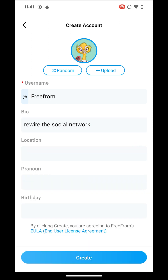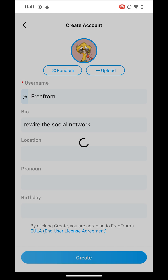Click on Random to generate an avatar automatically. Alternatively, you can upload an image of your choice.